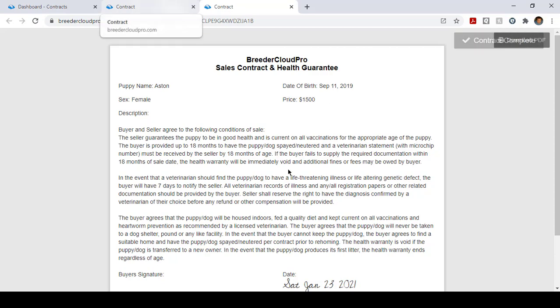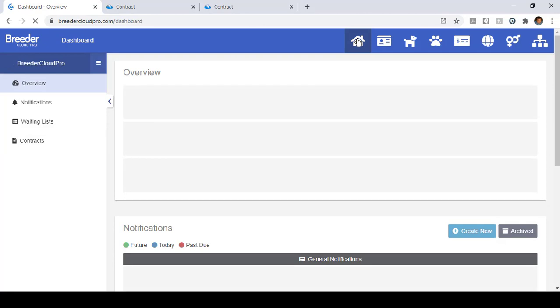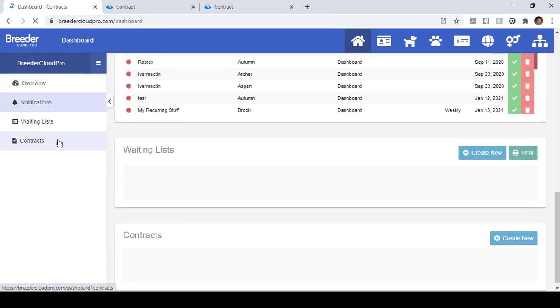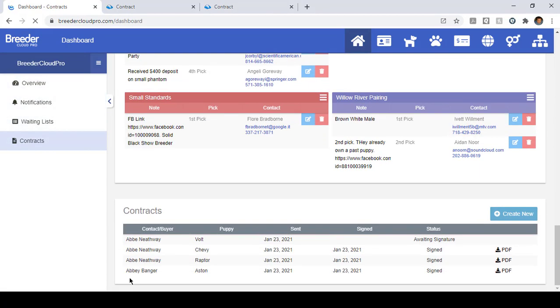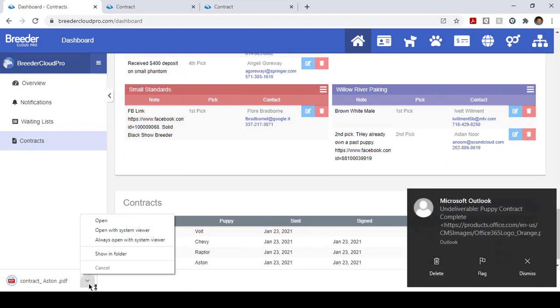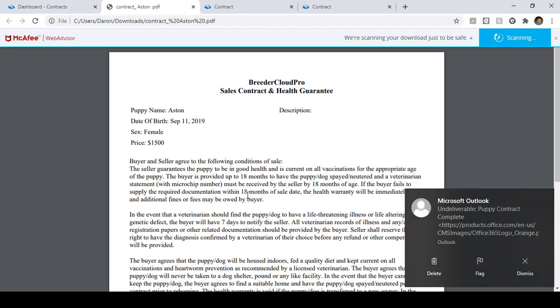So you will get an email showing that it's been updated. So now if we come here and refresh, come to contracts, you can see that Aston's contract has been completed and you can view it right here.